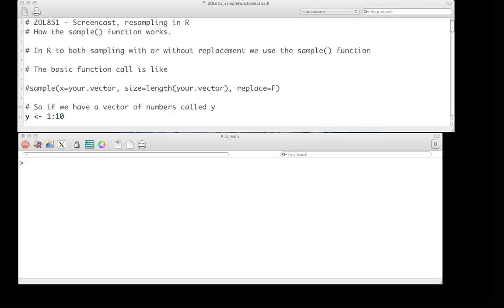Hello, and welcome to the screencast for ZOL 851 on using the sample function in R. This is going to get us the basics to do resampling, like permutation tests and bootstrapping, nonparametric bootstrapping, in R. But first we need to look at the heart of it.